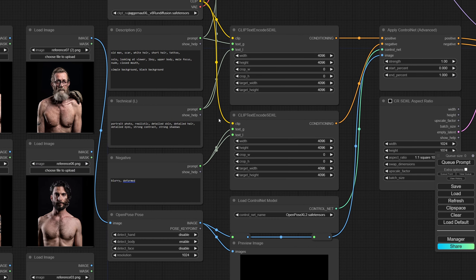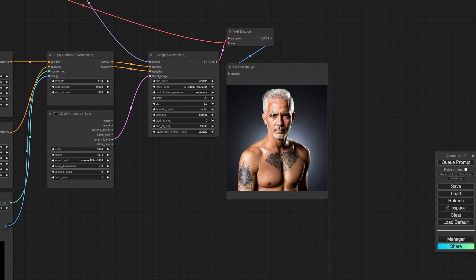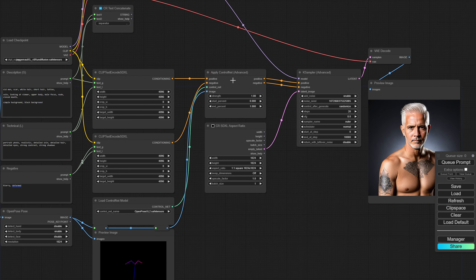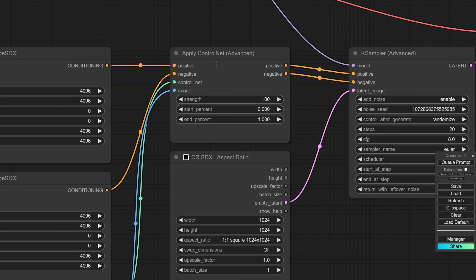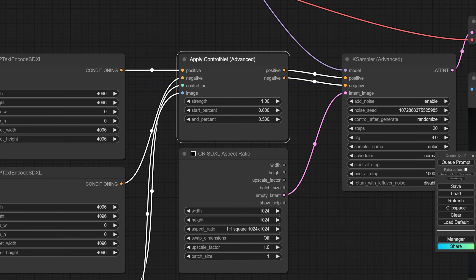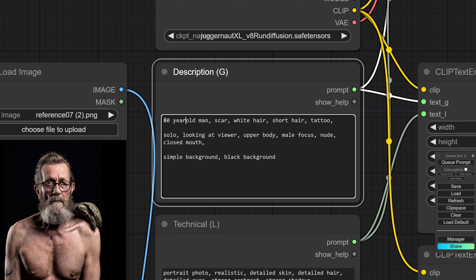I think what throws the image off is the 'one boy' tag — we're going to remove that because we already indicate what we want inside the first line. Now we get an older guy with white short hair and tattoos, approximately in the pose we want. We can play around with the strength of the ControlNet. I want a strength of one, but I want to stop influencing the image at 0.5 — so at 50% of the creation — which gives the model a bit more freedom.